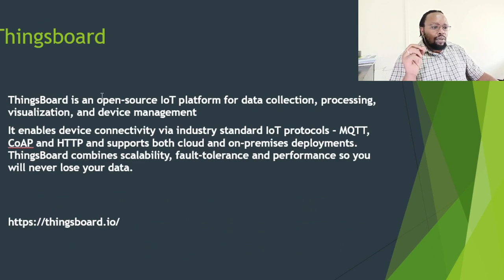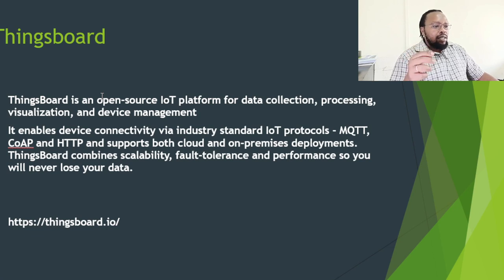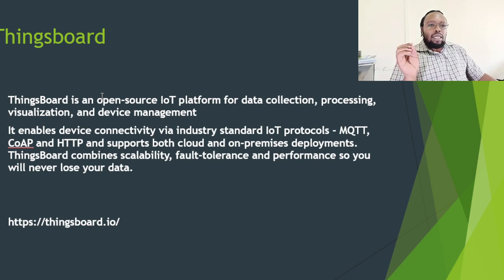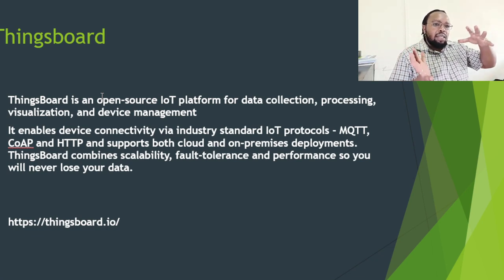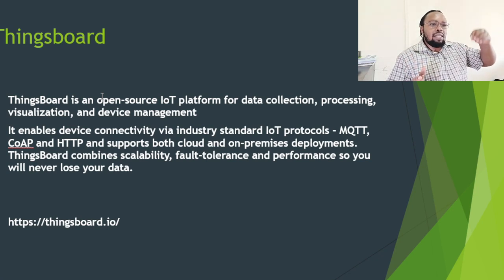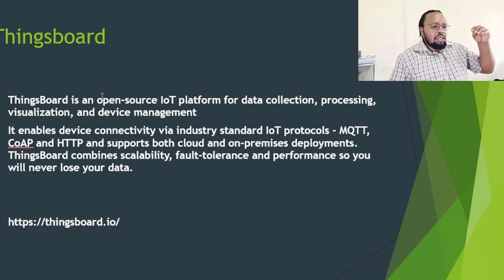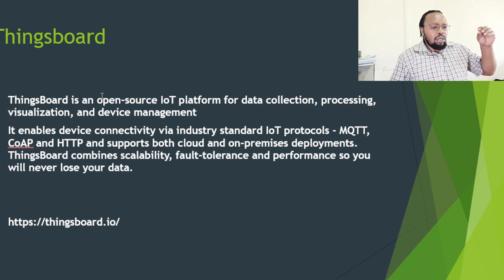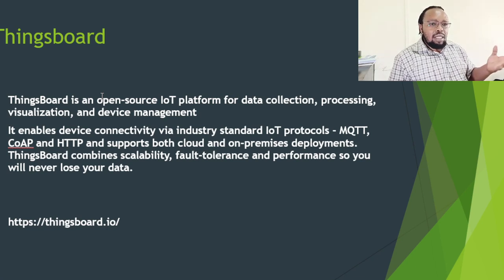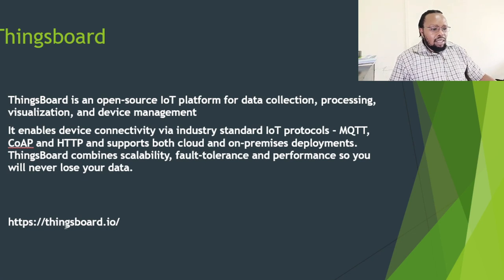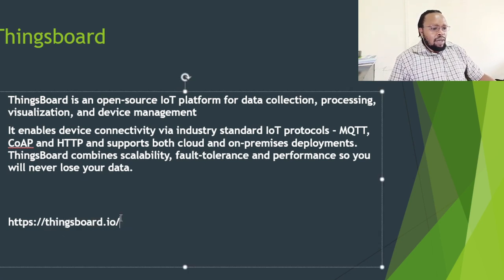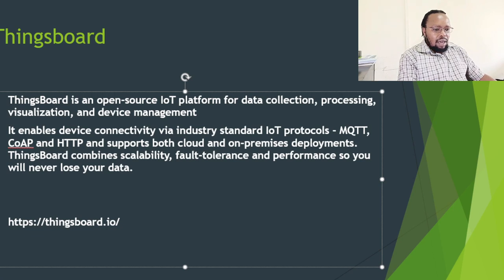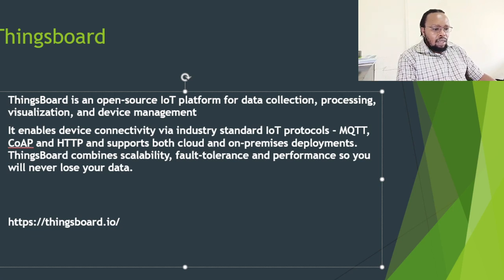We are going to be looking at connecting this device to ThingsBoard. ThingsBoard is an open source IoT platform for data collection, processing, visualization, and device management. It encompasses all those things that you would want on the internet to be able to manage IoT devices. ThingsBoard enables that, and we are going to be exploring how to connect a device to ThingsBoard and then see how it interacts with the device. For more information you can read on thingsboard.io.